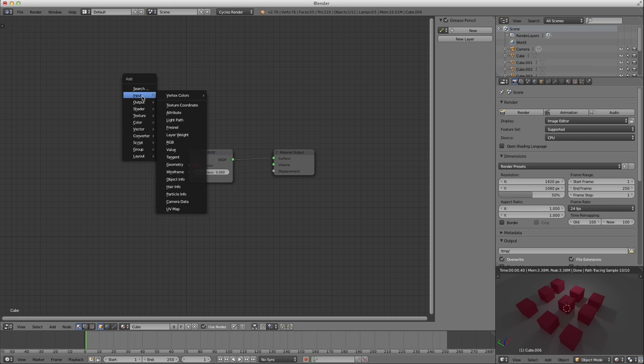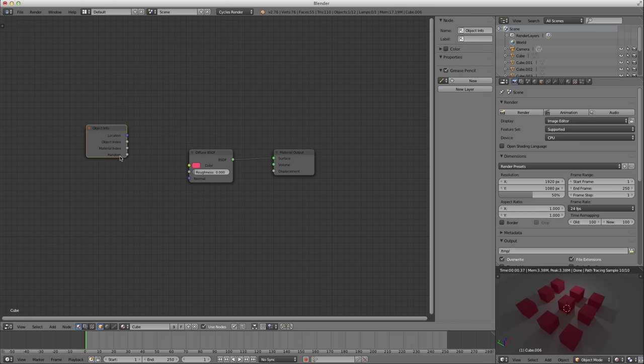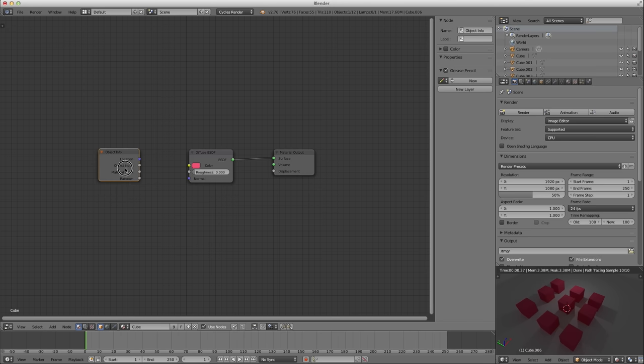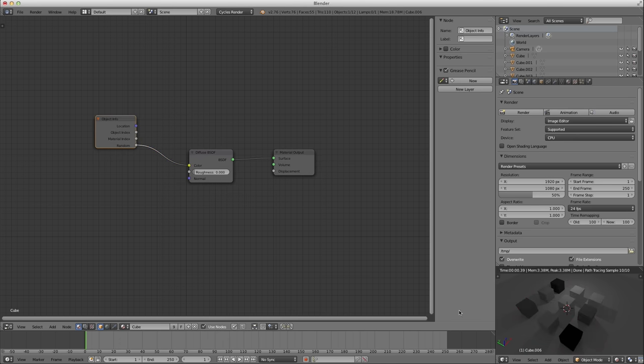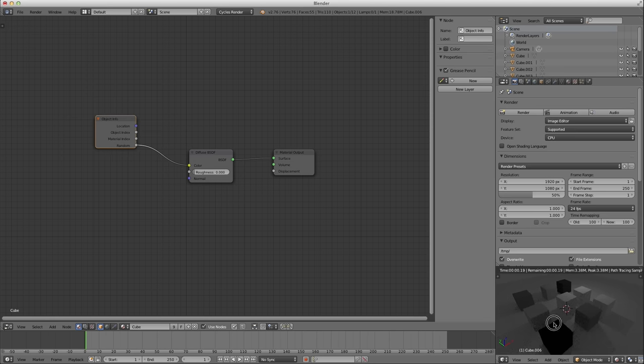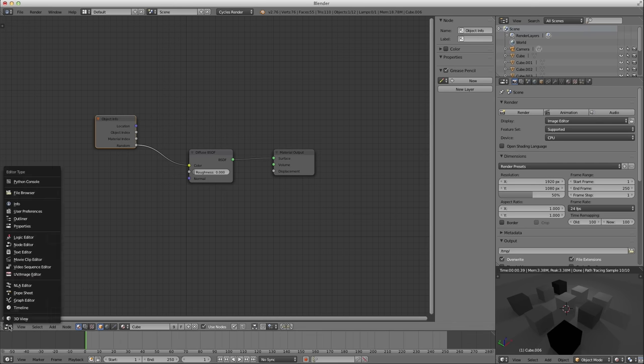There is a node input object info. And in the object info node is a random output. If you run that random output into something, you're going to get a value between zero and one that will be different for each object. If I plug this into color right now, it'll give me a grayscale value between zero and one. Some of them are pretty white and some of them are pretty black.